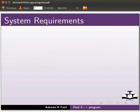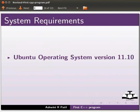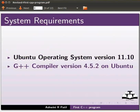To record this tutorial, I am using the Ubuntu operating system version 11.10 and G++ compiler version 4.5.2 on Ubuntu.